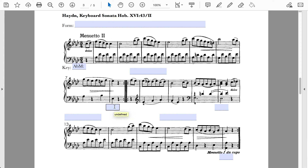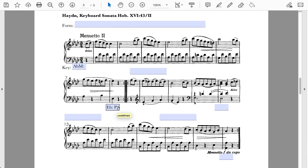This cadence is clearly no longer functioning in A-flat major — in fact we're functioning in E-flat major. Thinking in E-flat major, we have a perfect authentic cadence there. So this cadence has modulated to the dominant key. A-flat has given way to the dominant key E-flat major for a perfect authentic cadence.